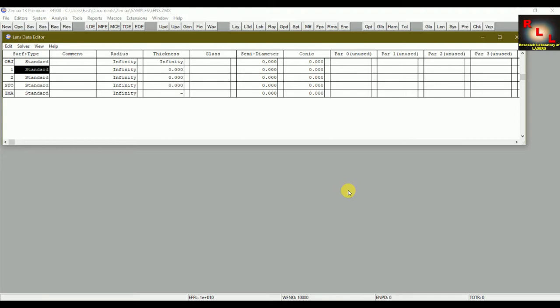Today we will design an optical system using sequential mode of ZEMAX. We will first design the optical system and then analyze different parameters like spot diagram, footprint diagram, FFT, MTF, irradiance, 2D layout, and 3D layout to check whether the results match what we want from our system in the real world. In sequential mode, we use the Lens Data Editor window to define different surfaces in sequence through which the rays will pass.